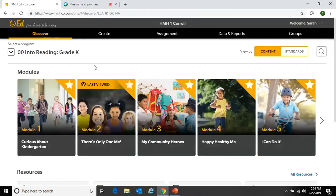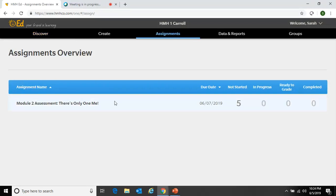Now that we have looked at both of those ways, let's give it a try. Go ahead and grab your computer. We are going to log on to Ed, and I think we should all try to assign the Module 2 online assessment to our class. Once you have done that, you can double-check that you were successful by clicking Assignments at the top, and you should see Module 2 Assessment listed with your number of students.